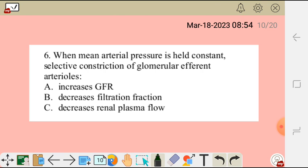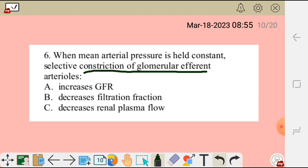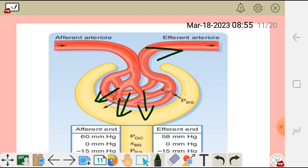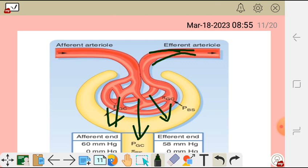Question 6: When mean arterial pressure is held constant, selective constriction of the glomerular efferent arteriole will: A) increase GFR, B) decrease filtration fraction, C) decrease renal plasma flow. If we constrict the efferent arteriole, there will be accumulation of plasma in the glomerulus, which will increase GFR — the glomerular filtration rate.